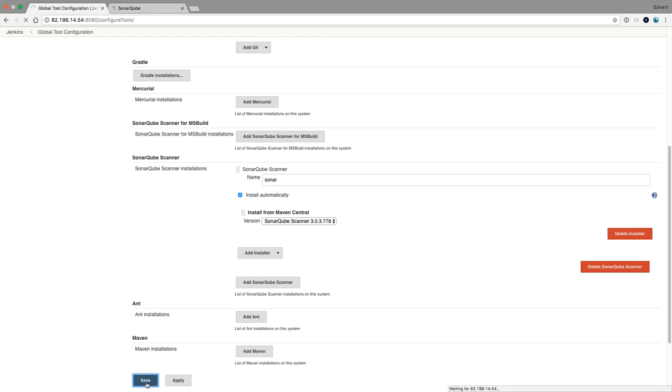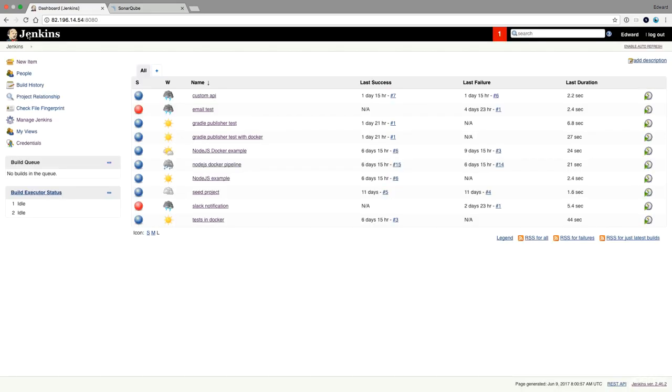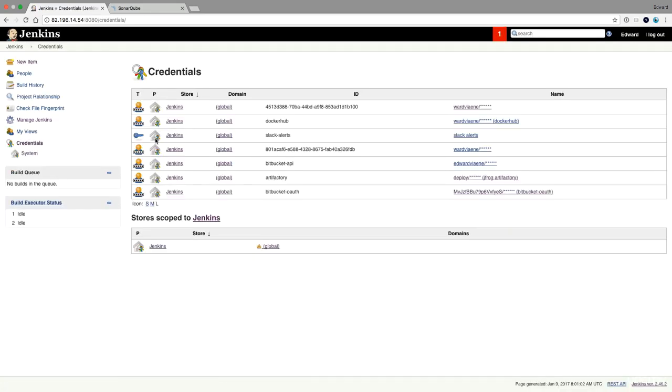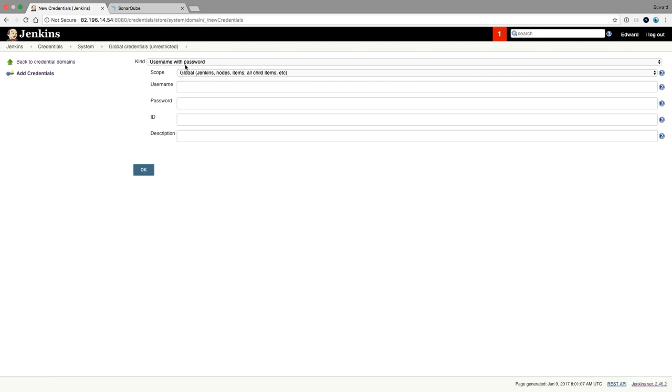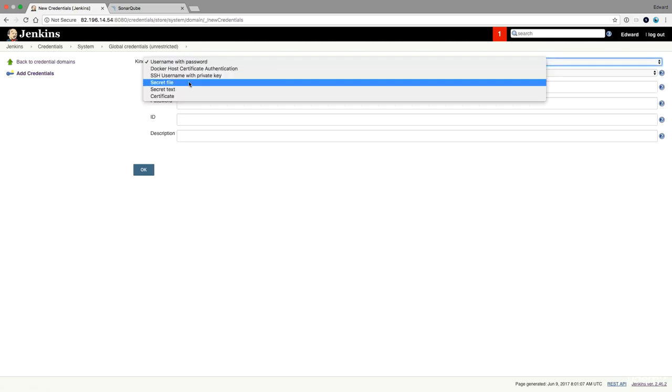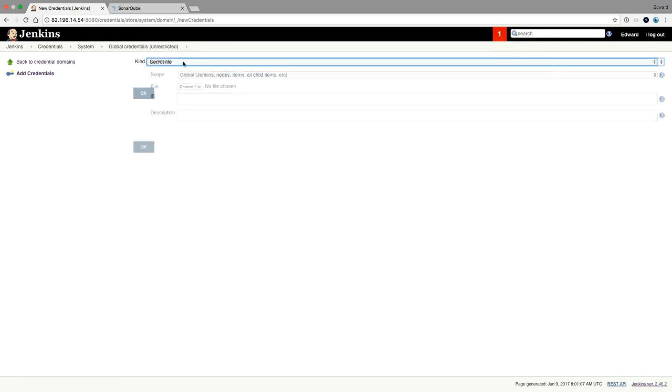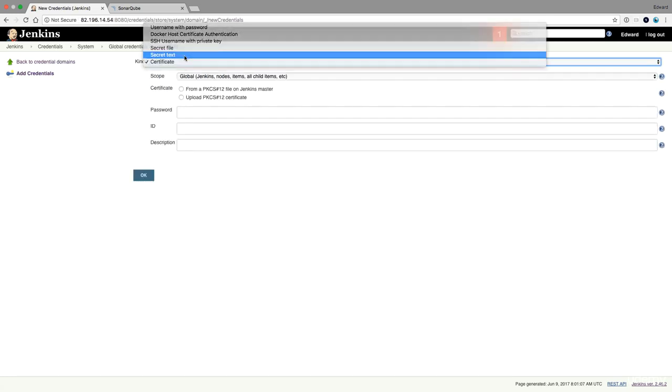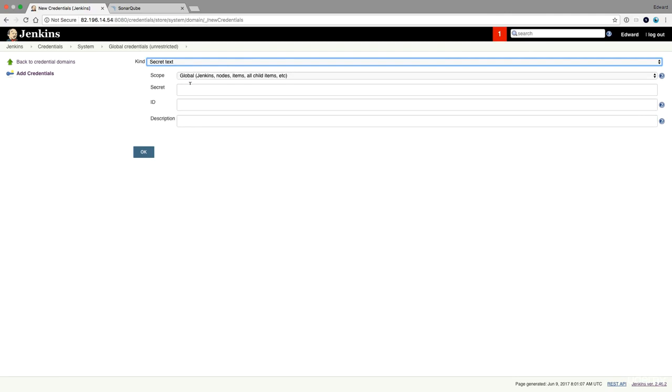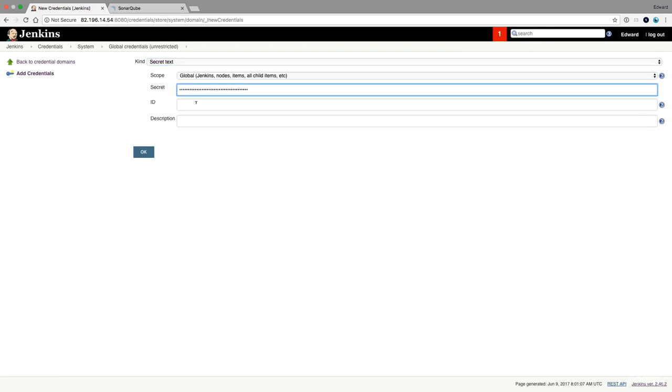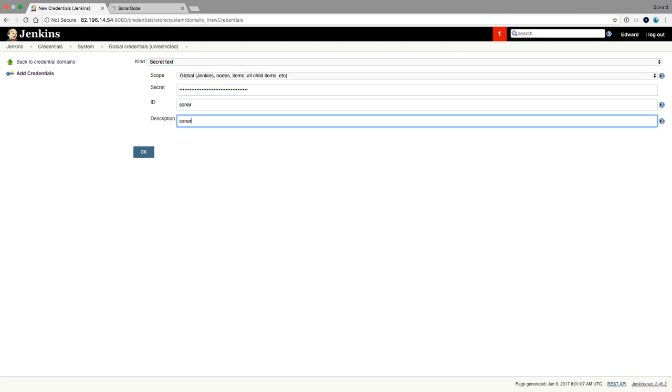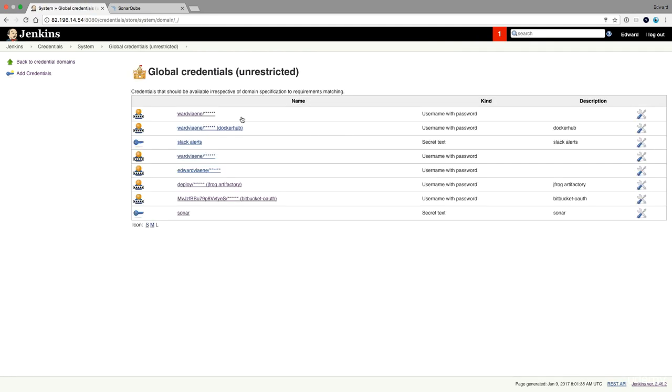Press save and now that we have the credential we're going to create a new credential. It's going to be secret text. It's going to be a secret from SonarCube. Call it Sonar and description Sonar.